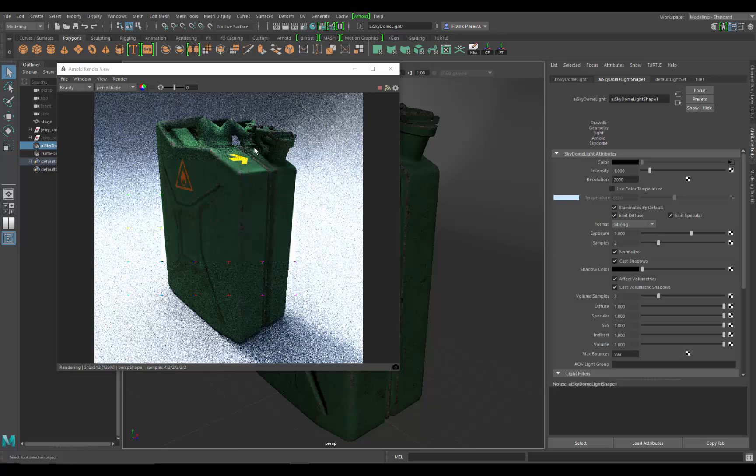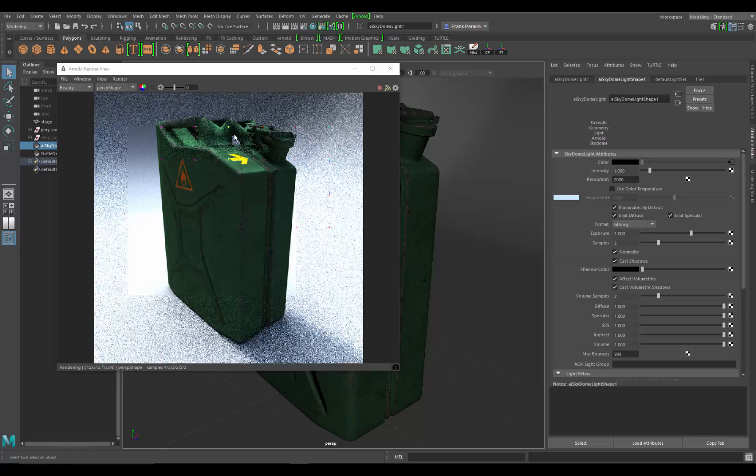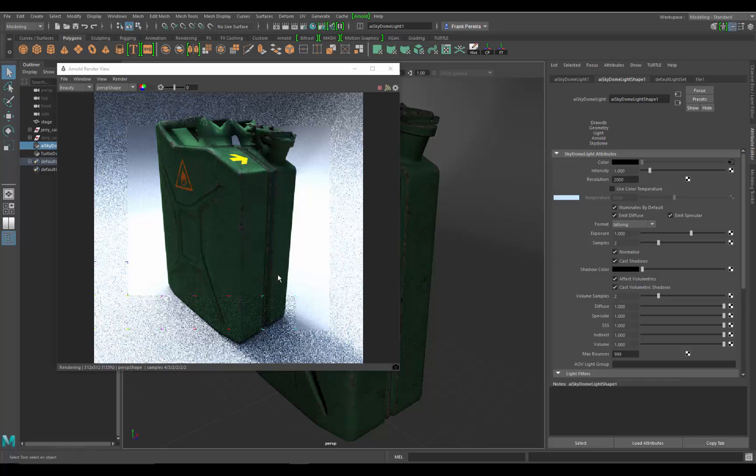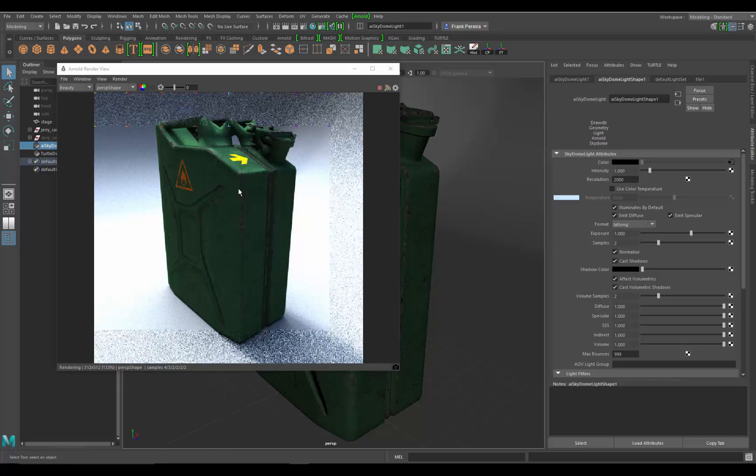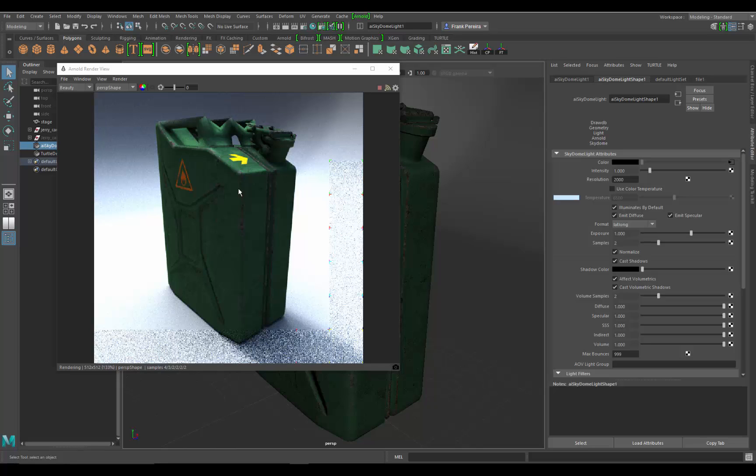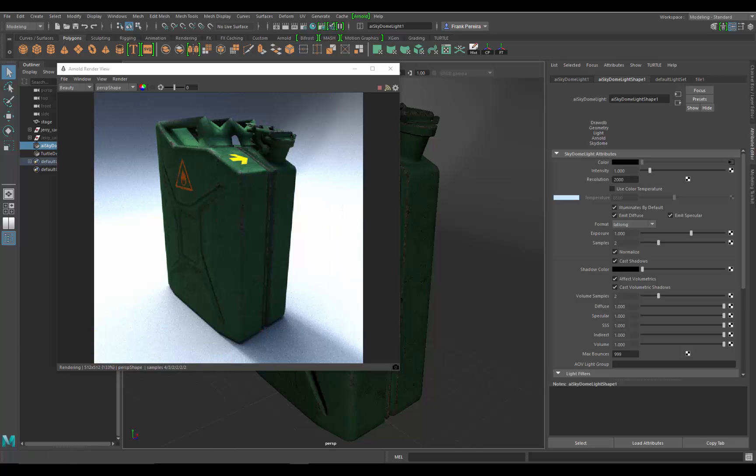Right now it's decent, but it's not great. What's happening is we're not really getting the specular channel or the specular properties to really start to show. So there's a few more parameters that we need to go over to really dial this in. So that's what I'm going to do in the next video. I'll see you in the next video.